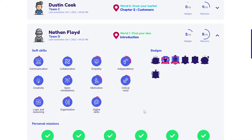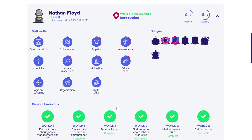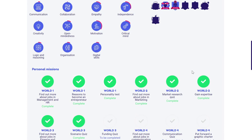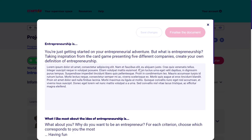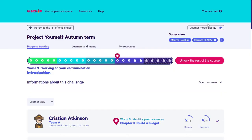I can find out the different soft skills that learners have acquired during Startlab. As they go through the learning path, build up their projects, complete missions, and gain badges, learners are going to get soft skill points. I can see the badges they've earned and refer to every single mission that has been submitted. I can find quite a lot of information for each and every learner.